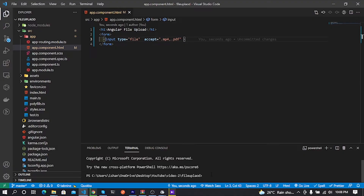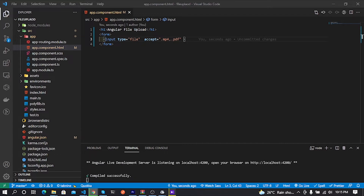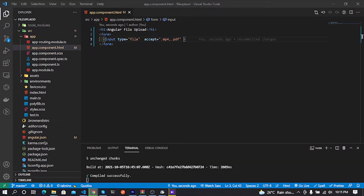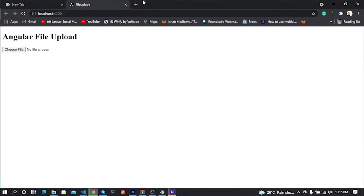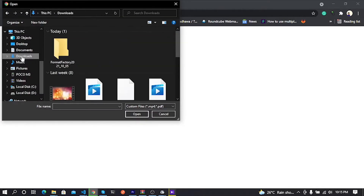Let's see our changes in the web browser. I type 'ng serve --o' command to open the browser. First-time running this command it is a little bit slow. You can see our changes display successfully in the web browser.